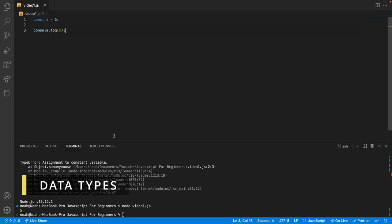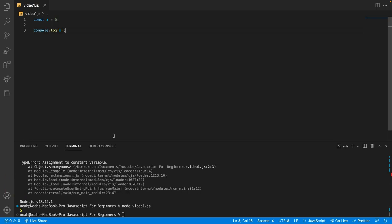Now let's talk about data types. There are several basic data types in JavaScript, including numbers, strings, and booleans. Here for example we've got a number, the number 5. Specifically, this is an integer because it's a whole number. The other type of number is called a floating point number, or a float for short. We can use this simply by saying something like 1.5, and this is a float because it has a decimal place.